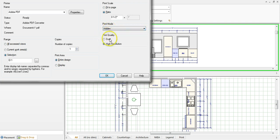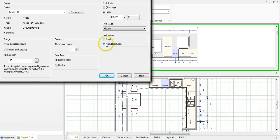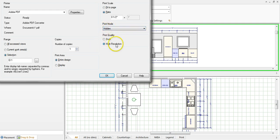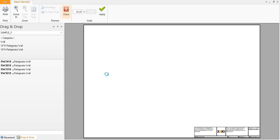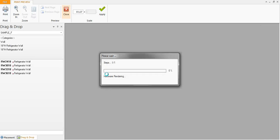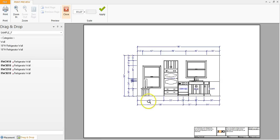And then the print quality you want it to be high resolution. If you're just testing it out you could do draft but for your final print you want to say high resolution. Once you have hidden and high resolution set you can click OK and your preview will pop up.